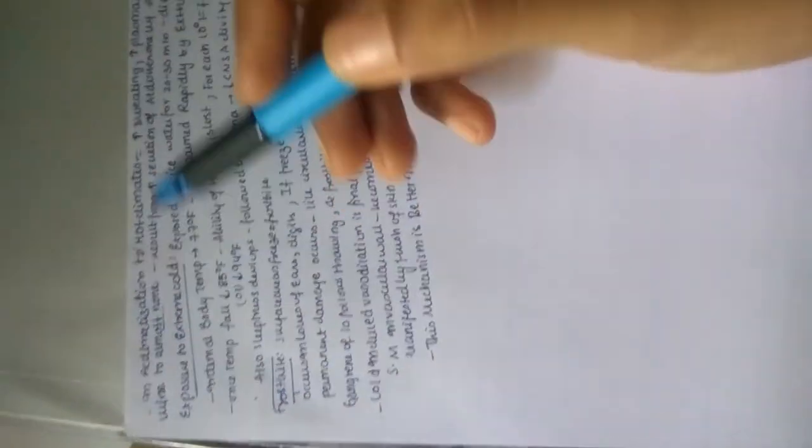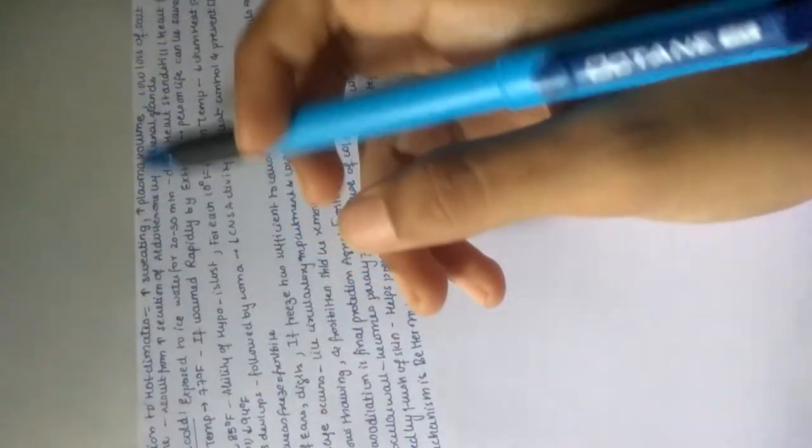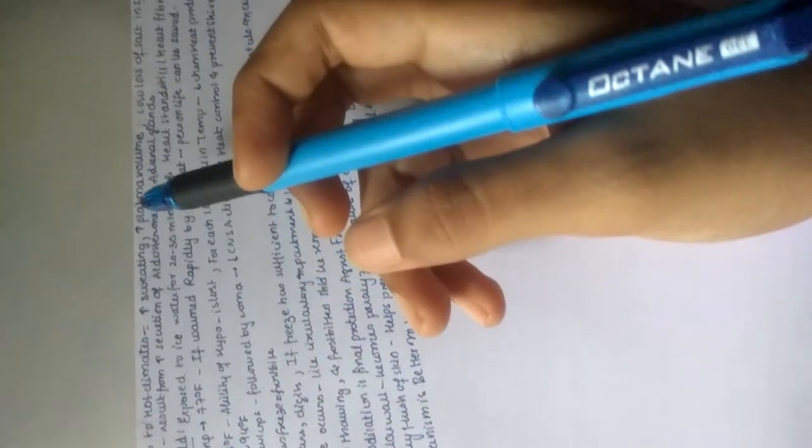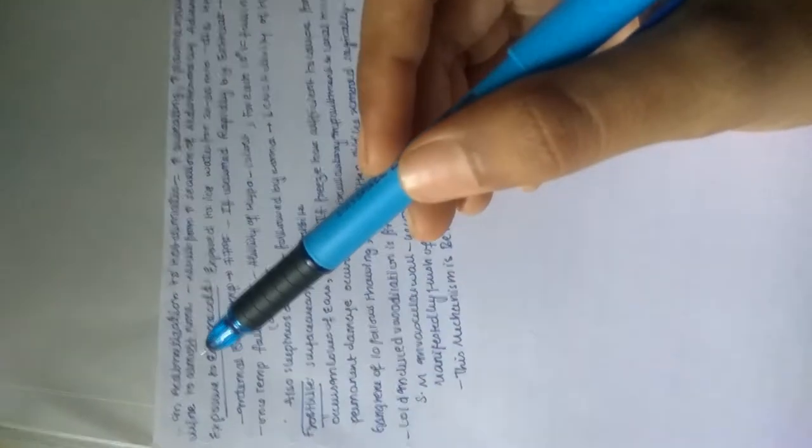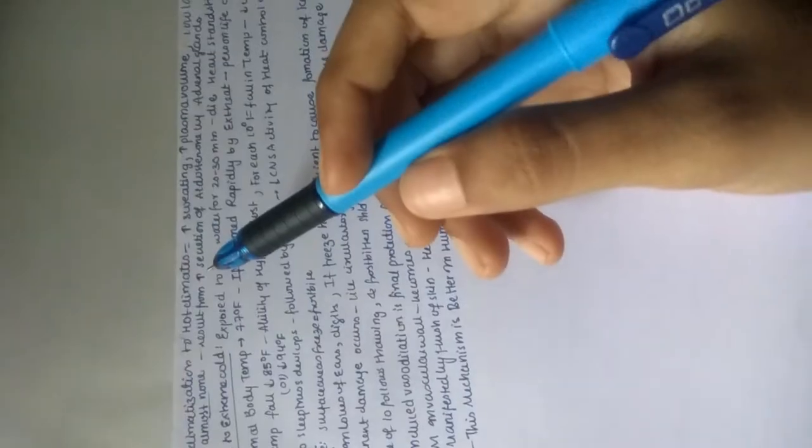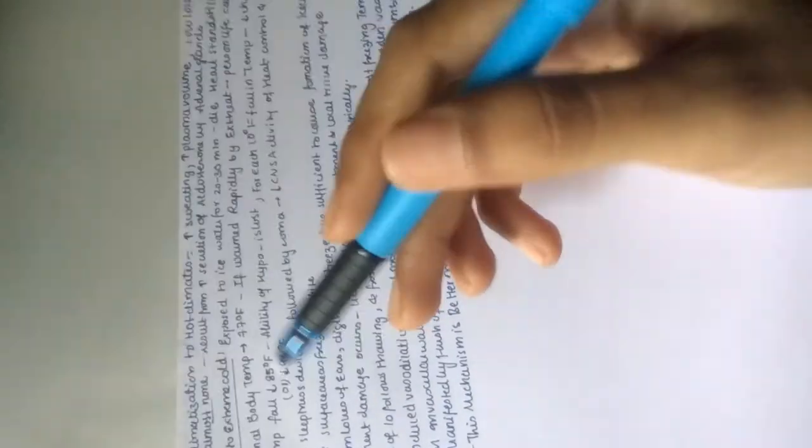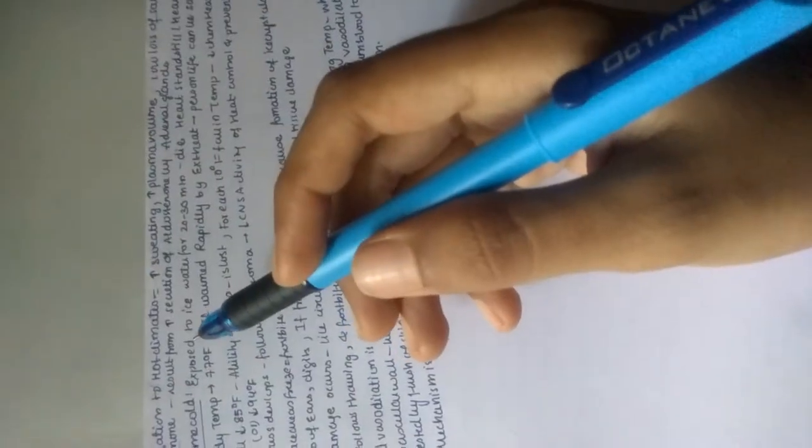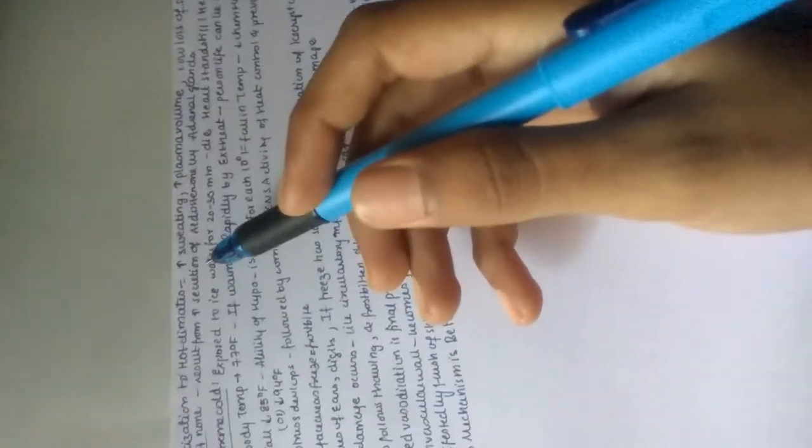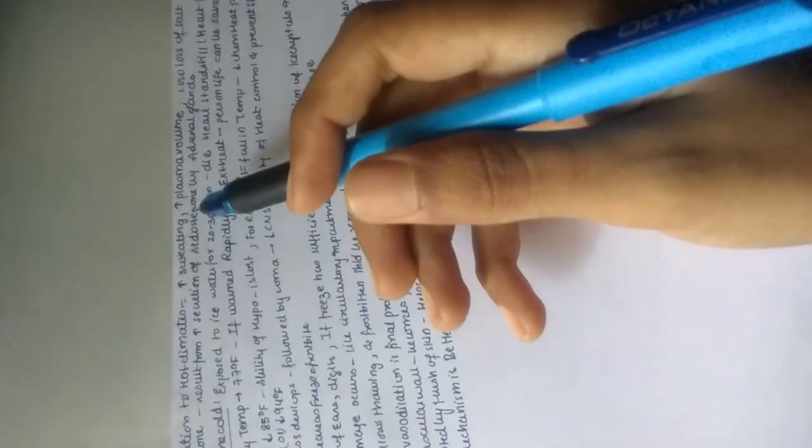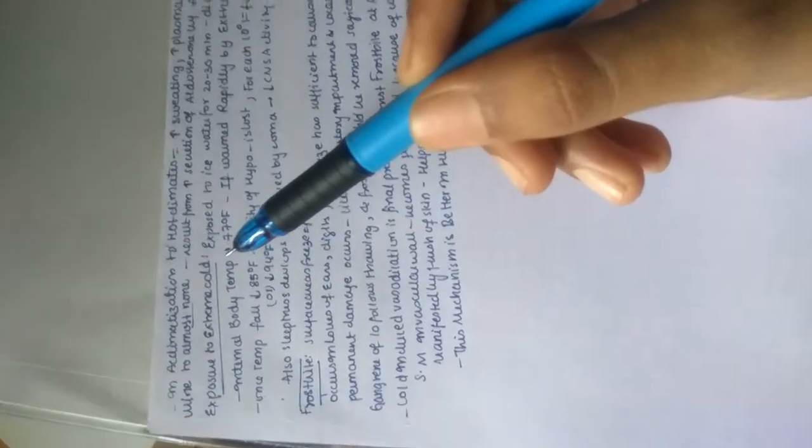In acclimatization, if a person gets adapted to hot climates, then he may have higher sweating, higher plasma volume, and low loss of salt in sweat and urine to almost none. This results from increasing secretion of aldosterone by the adrenal glands.